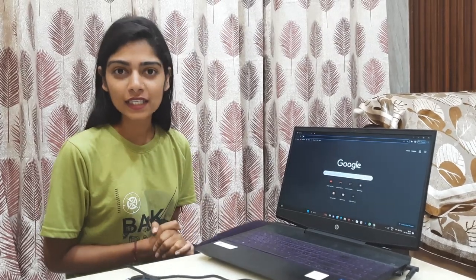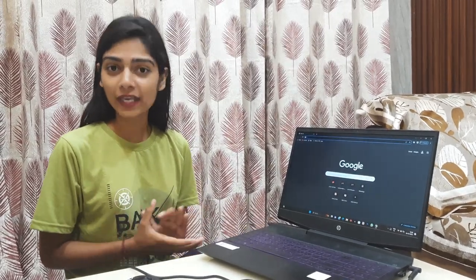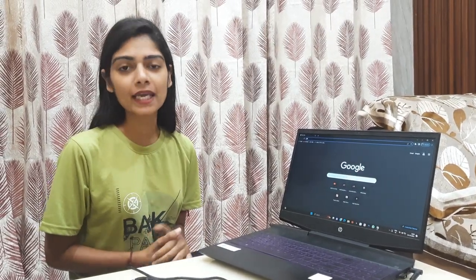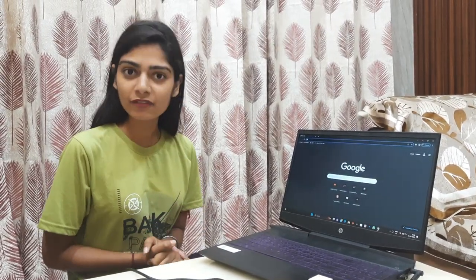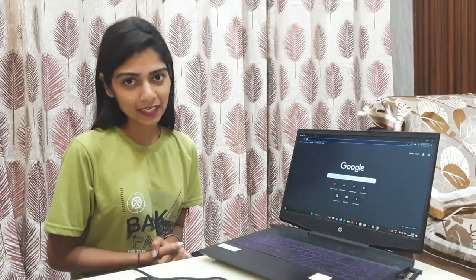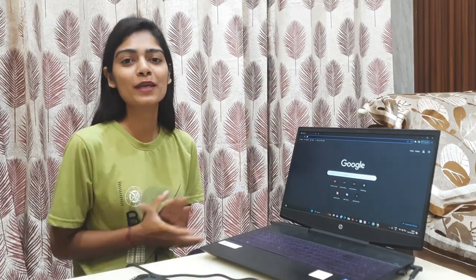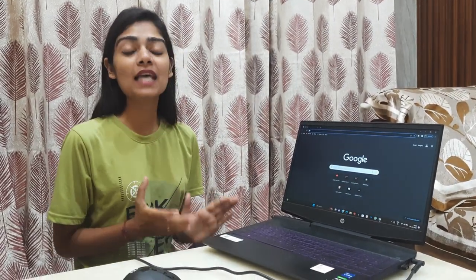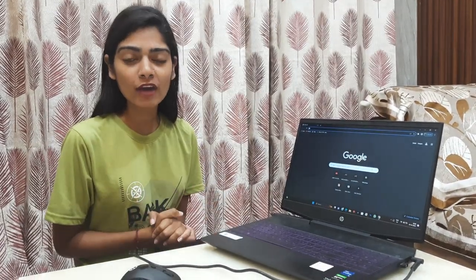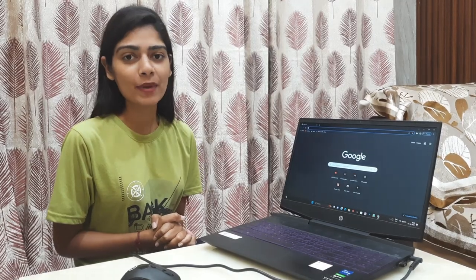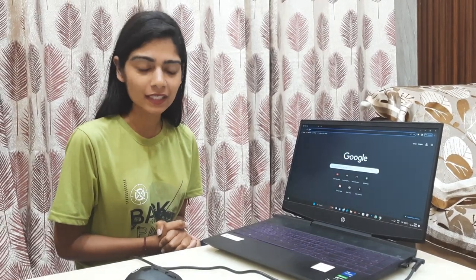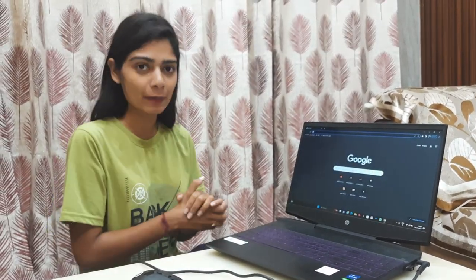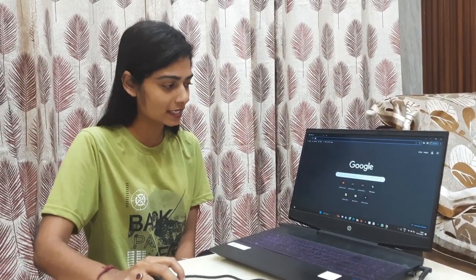You were wondering about how to fill the form and how to apply for Gandhi Fellowship. Here I am, Richa, with you. I will clear all your doubts one by one, step by step. Let's tell you how to fill the form.